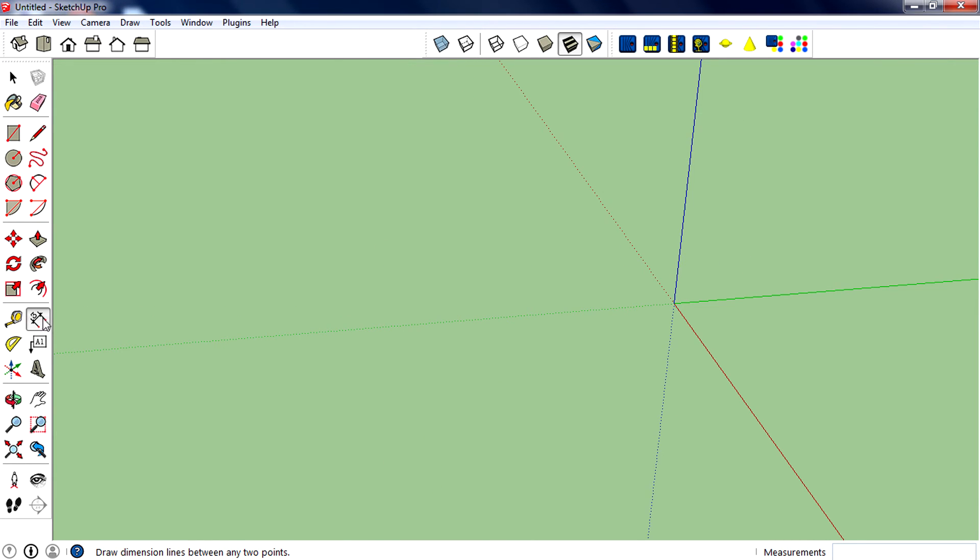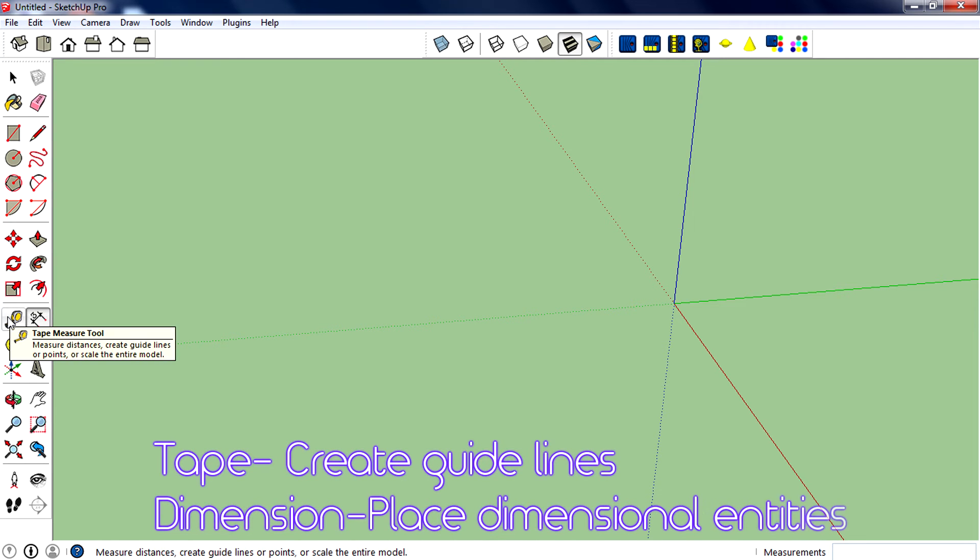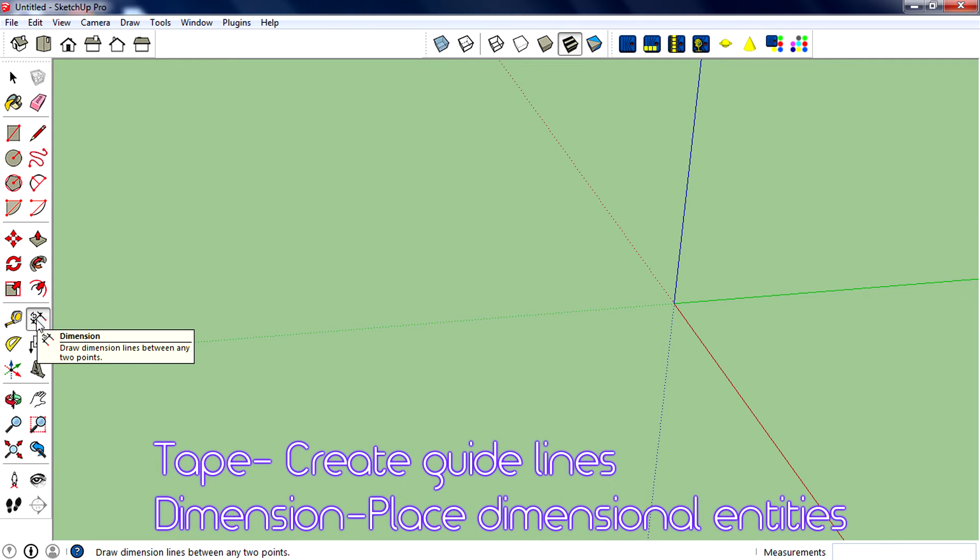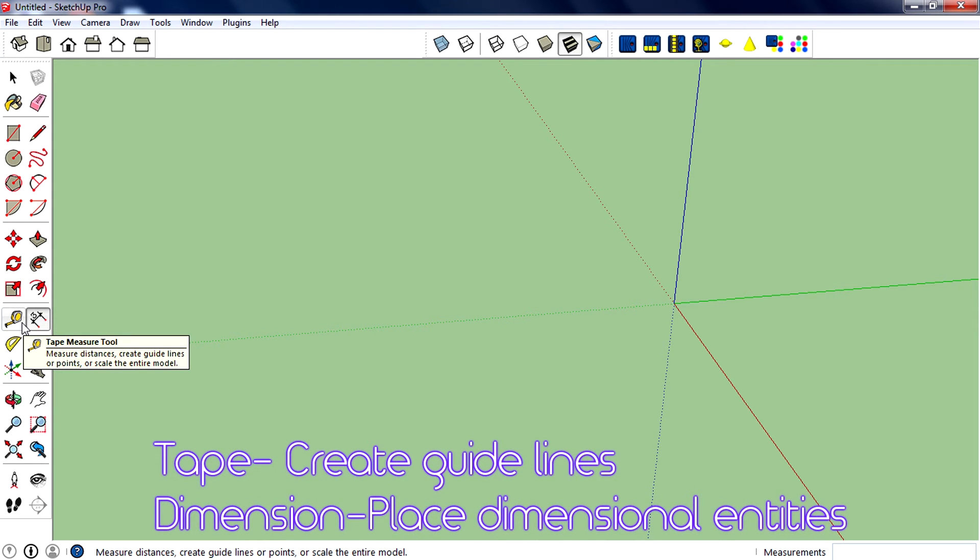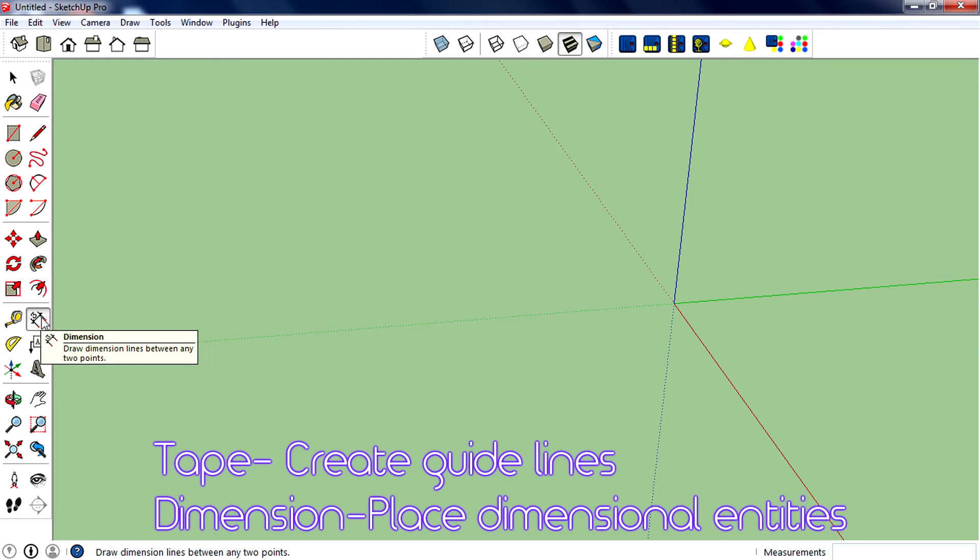Going to the next tool, which is dimension. The main difference between the measure tool and dimension is that you can create guidelines using the measure tool, but you can create or place dimensional entities using dimensions.